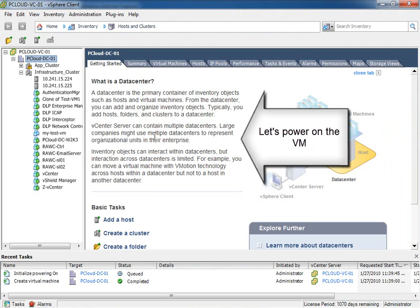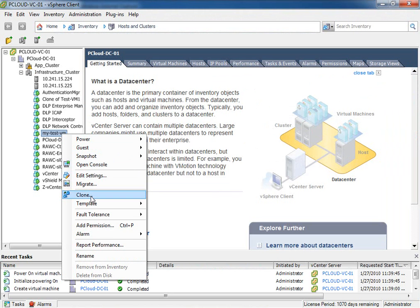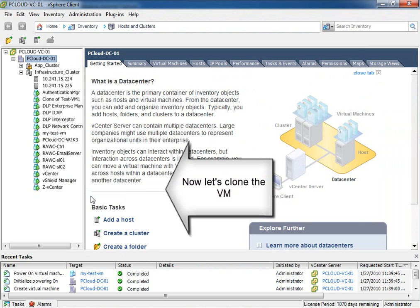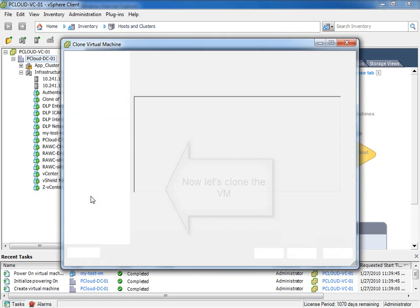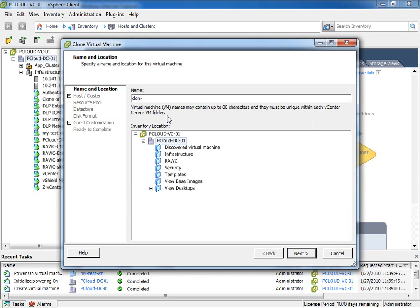Let's now power on the VM that I just created and let's quickly clone it. Now, you can imagine administrators are cloning VMs, creating several VMs off of templates they've created.